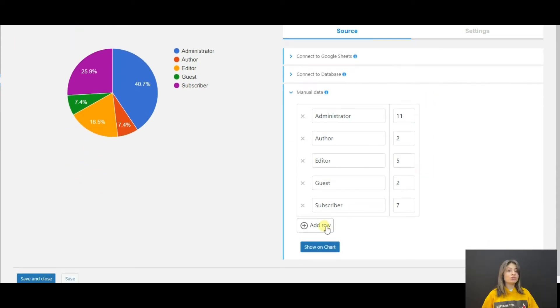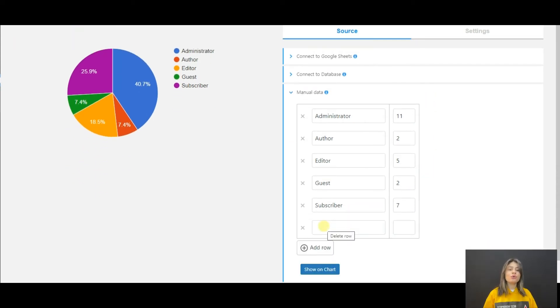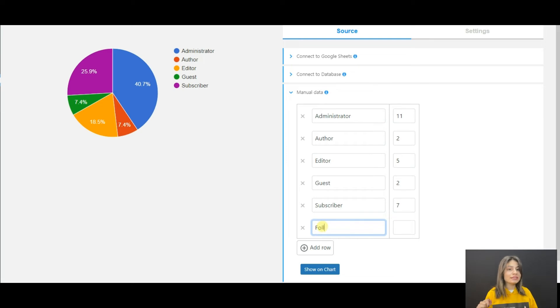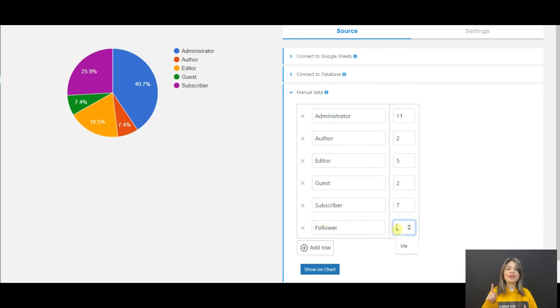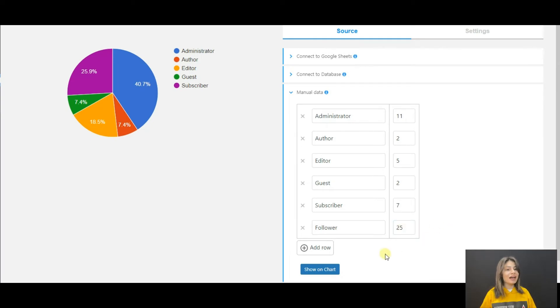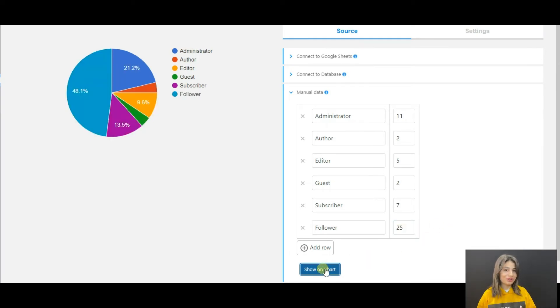But we also have solutions for those who don't have any development skills but want to display static results on their website. You will be able to add the data manually and see the live preview right on your dashboard.